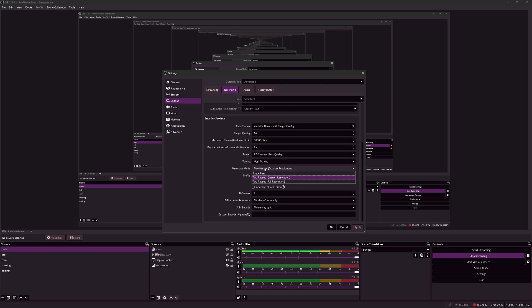However, some people argue that single pass is the better mode, so you can also experiment with that, if that gives you better stability and quality at the same time.